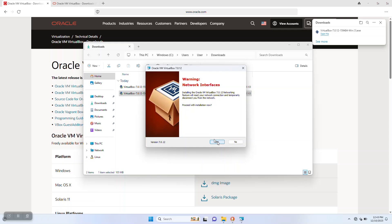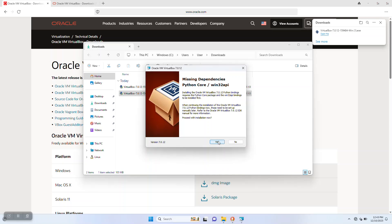We click next and it warns us that it's going to temporarily turn off the network interface. This will disrupt any kind of downloads you have going on. So we hit yes on that.